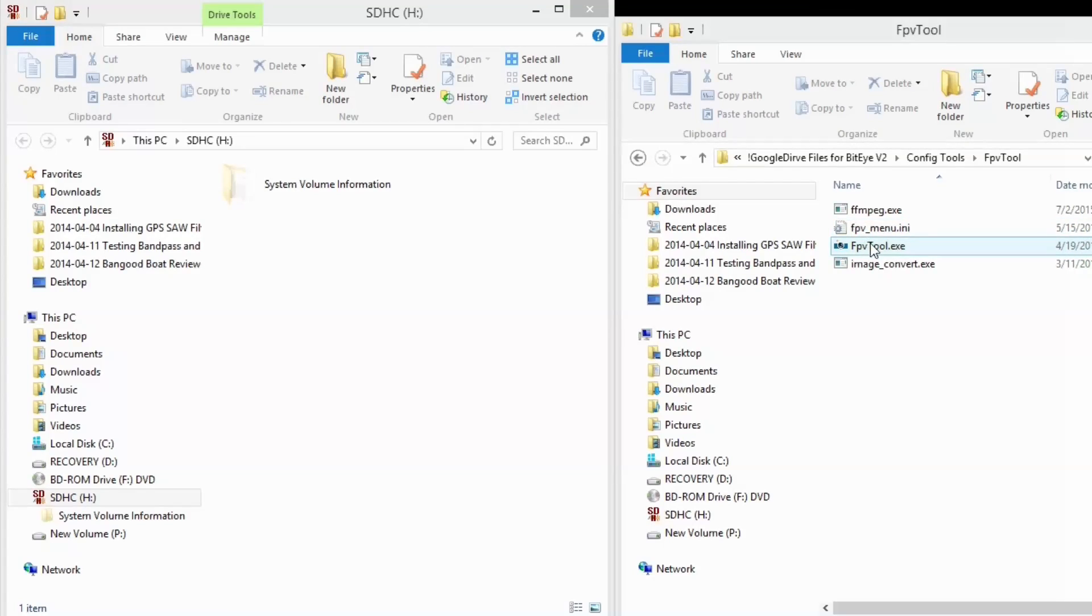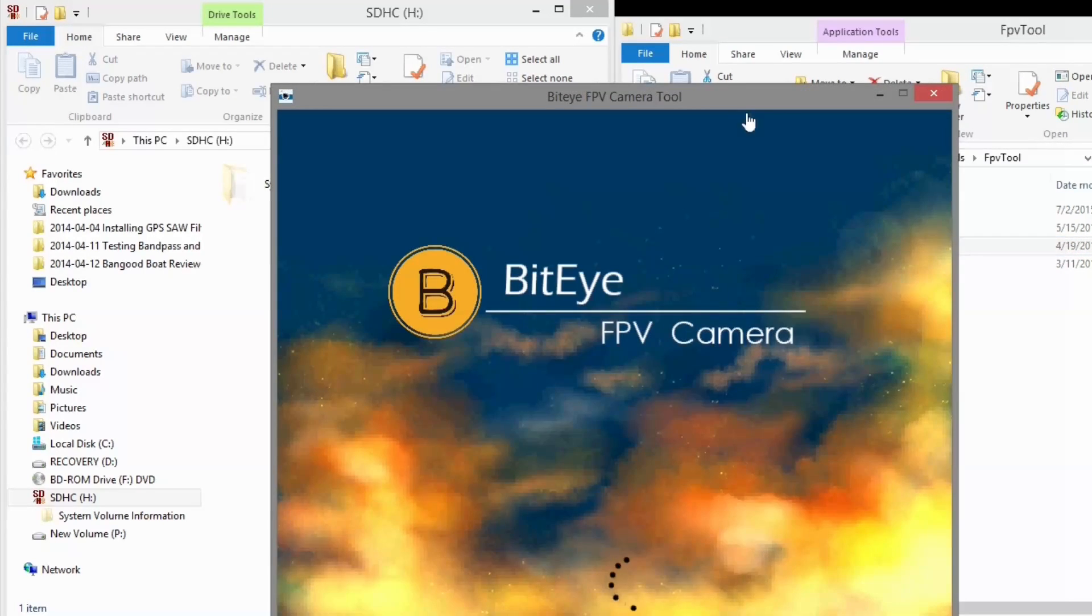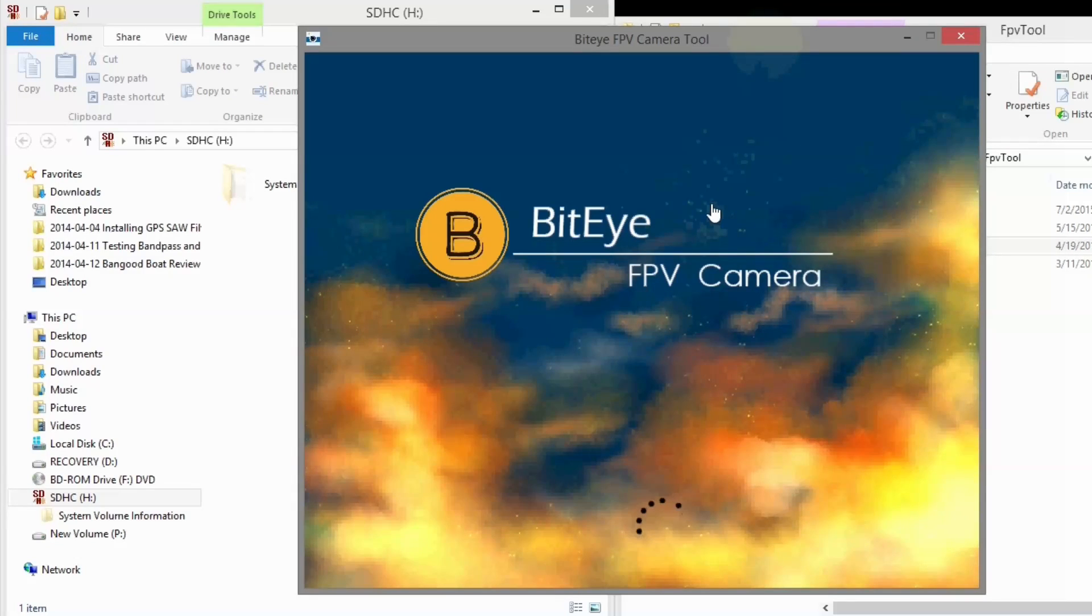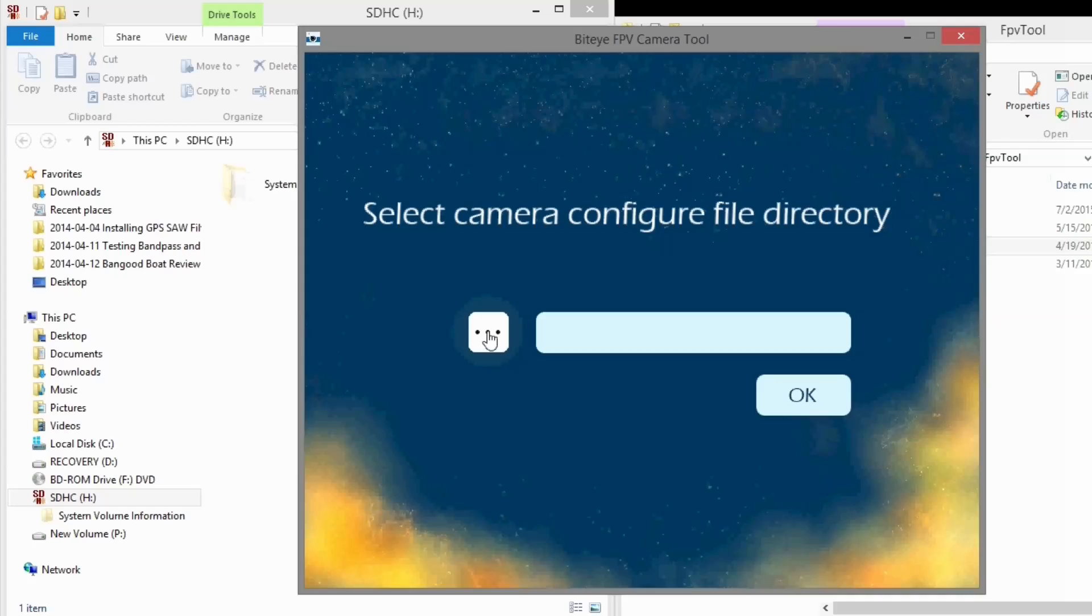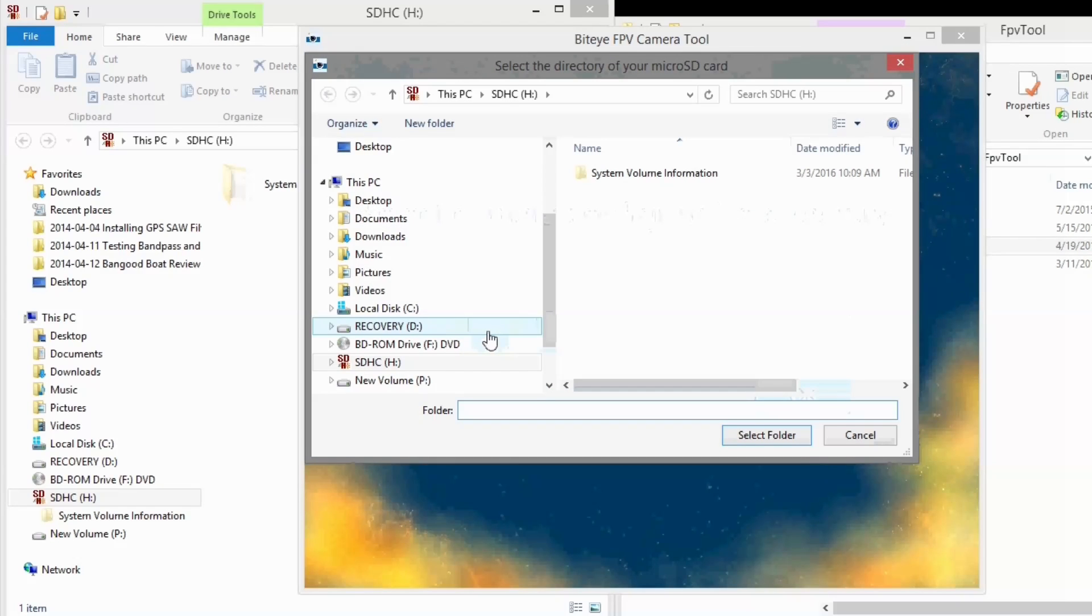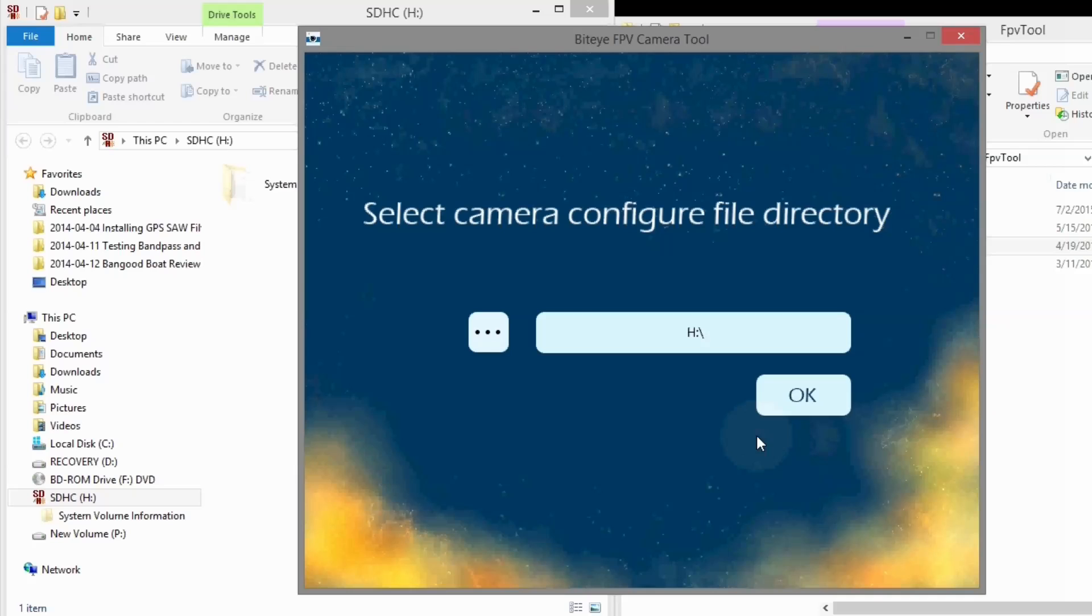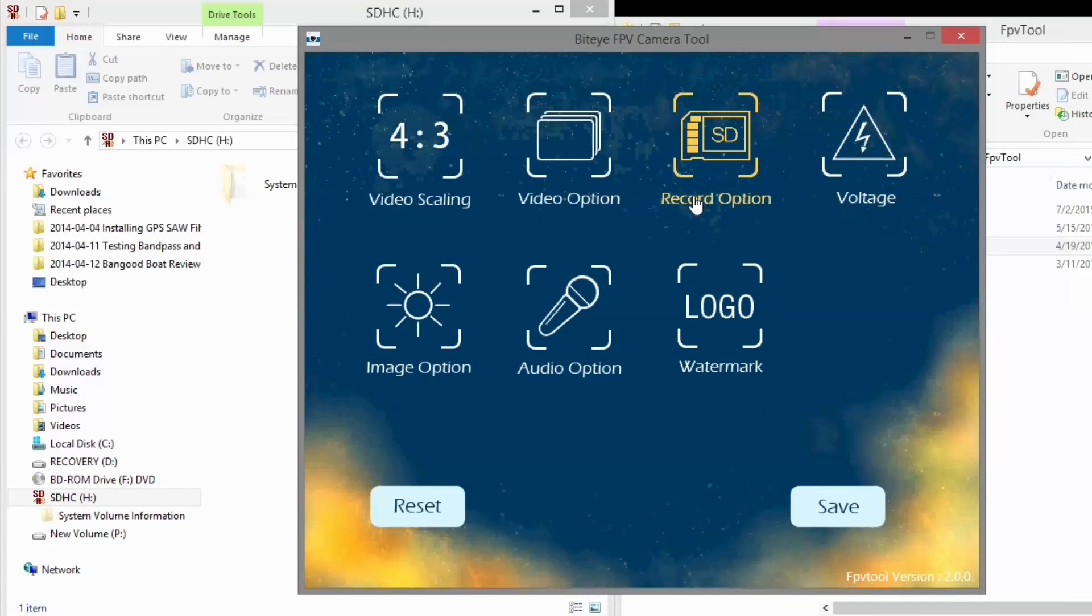Now for the settings on the camera you can download the FPV tool here. Open that up. And when it comes up just pick the directory that you want the settings file to go to. I'm going to send it right straight to the card which is plugged into my computer. The SD card for the camera. So I'll just select that folder.